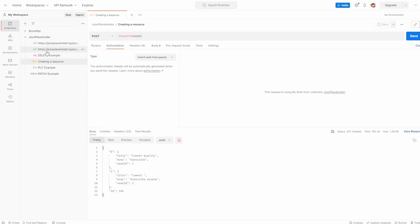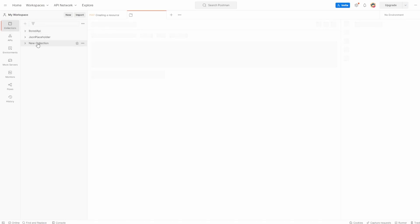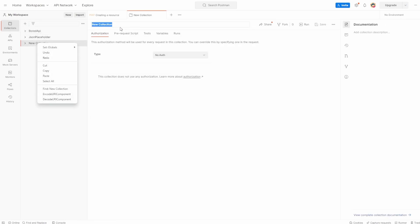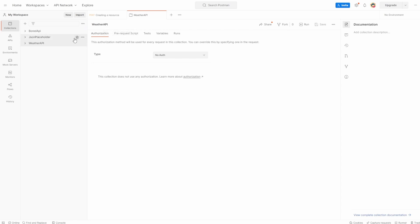So let's go to Postman. Let's create a new collection, and we'll name this Weather API. You can name this whatever you want.